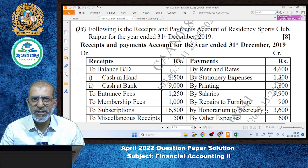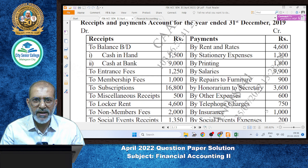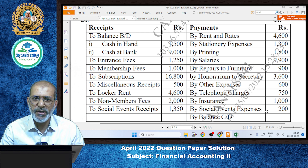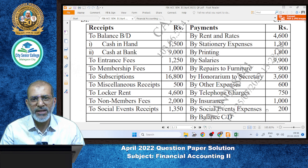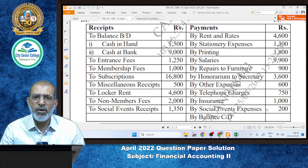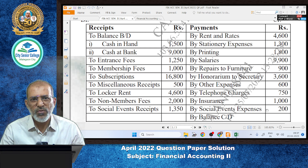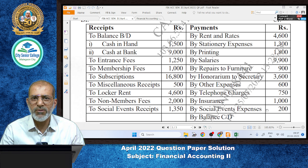We have to prepare an income and expenditure account. In the receipts and payments account, the main bifurcation we need to make is between capital and revenue. Capital nature items — long period, non-recurring items — go into the balance sheet. Recurring nature income and expenses go into the income and expenditure account. The receipts and payments contain both capital and revenue nature receipts and payments.